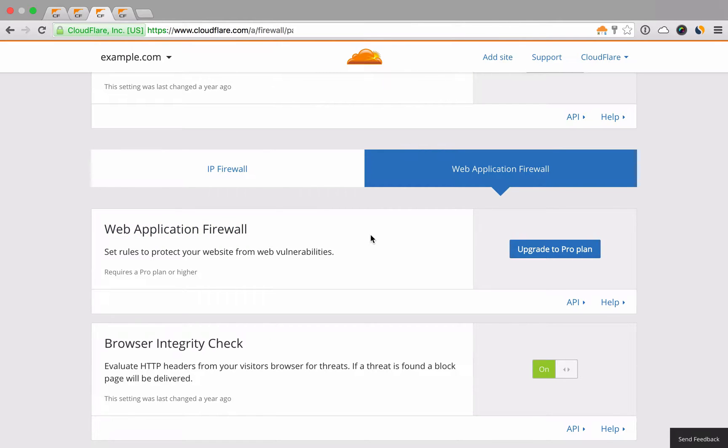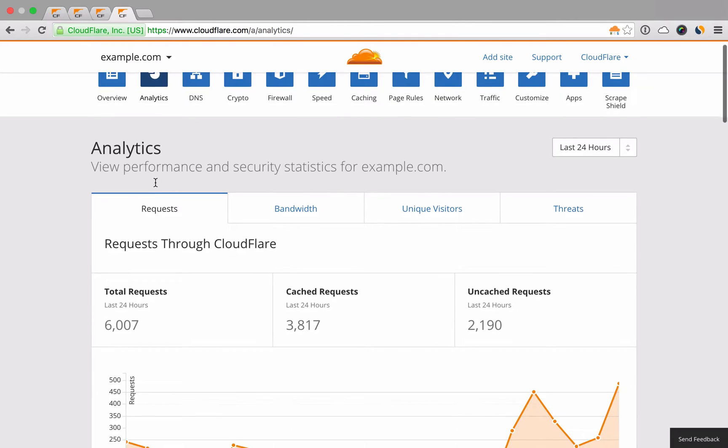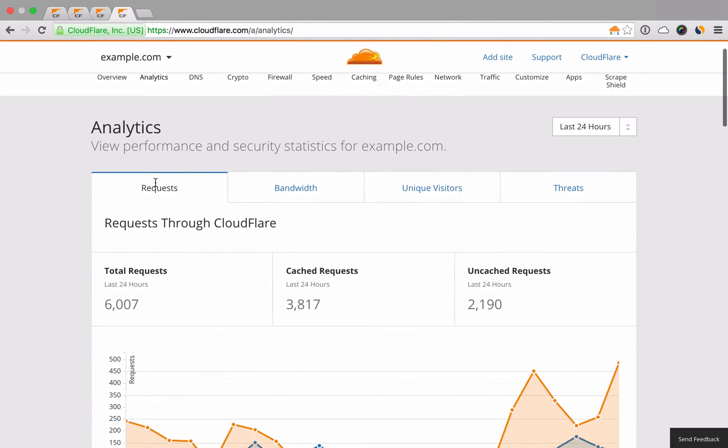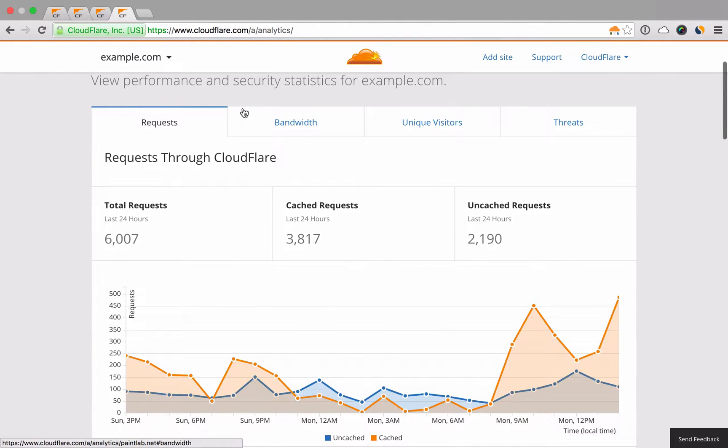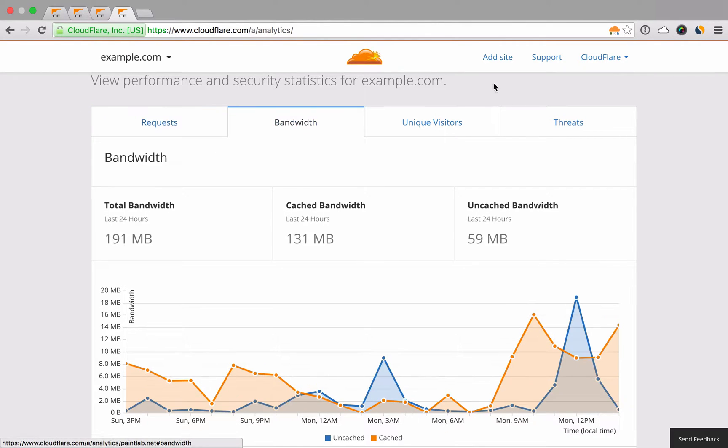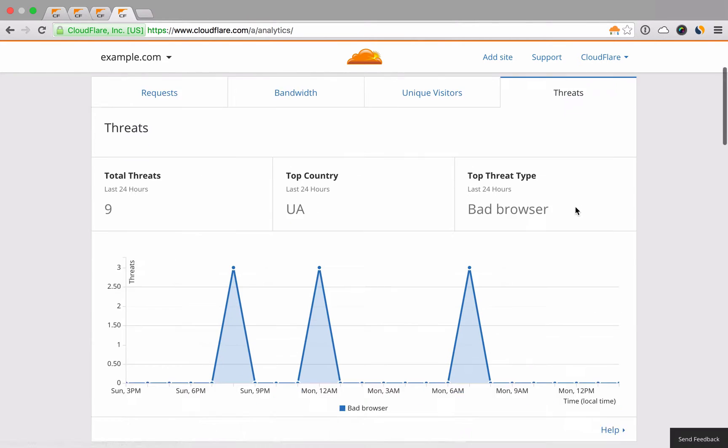Once your site has been running through Cloudflare for at least 24 hours, the Analytics app provides insight into key performance and security metrics like total bandwidth saved and total threats stopped.